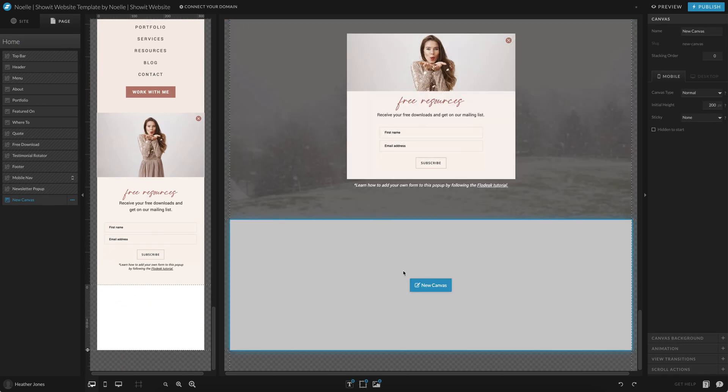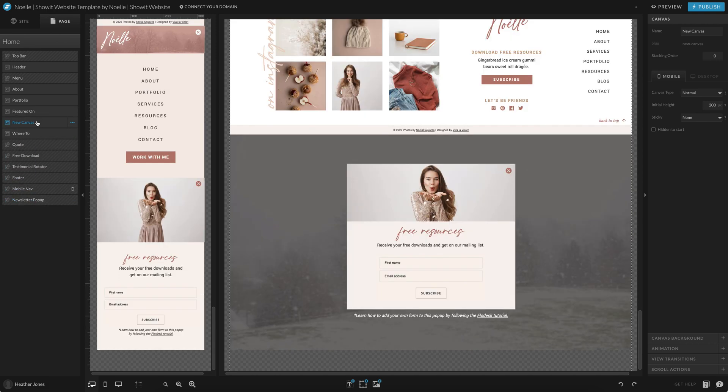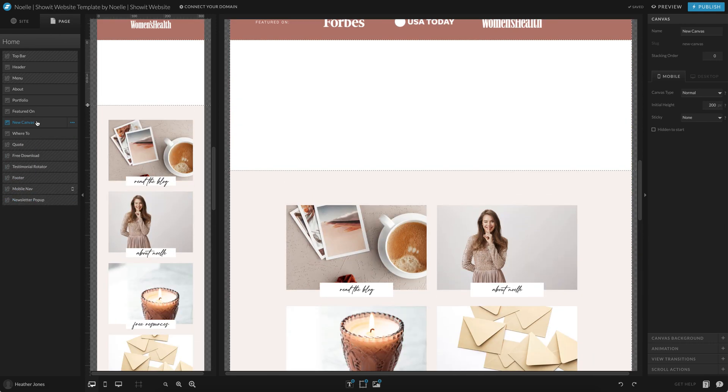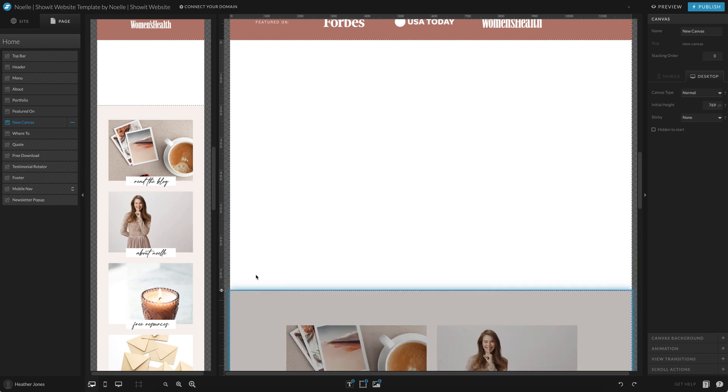And this is what it looks like. So you can actually drag that canvas anywhere on the page and then go in there and edit it or add your photos or text or whatever.